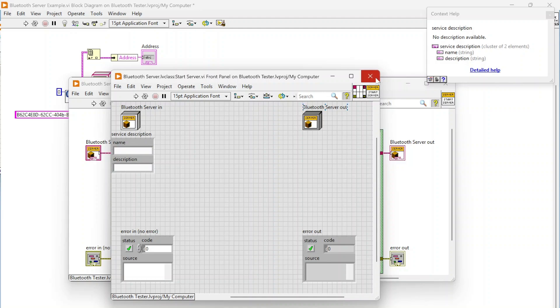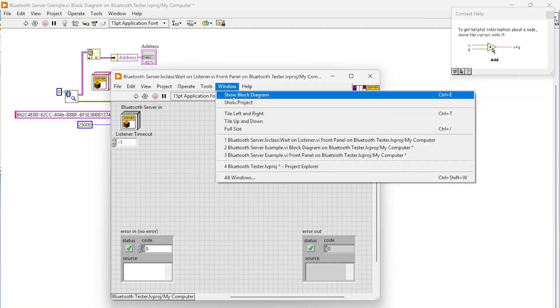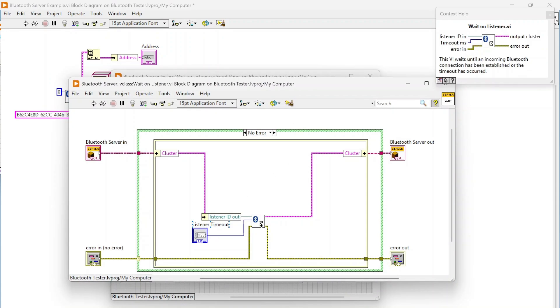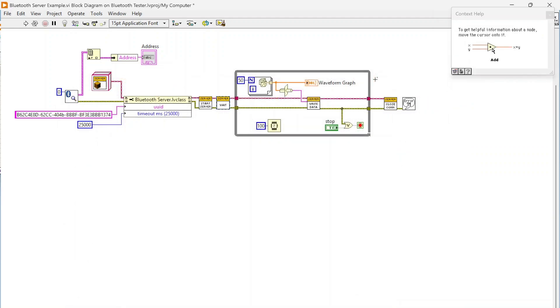We can also set a name and a description for our server. For the wait function, we're just waiting for a device to connect before we move on, and we can specify the timeout on that wait.